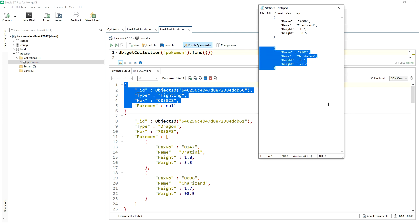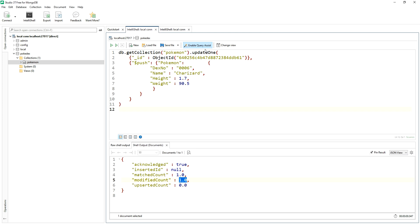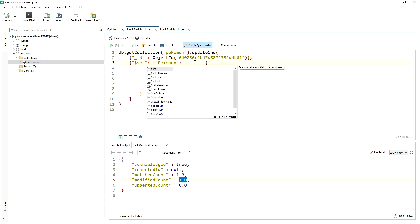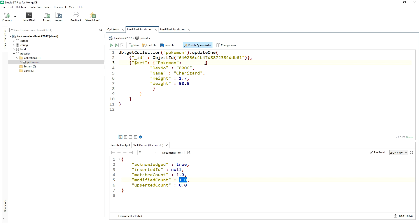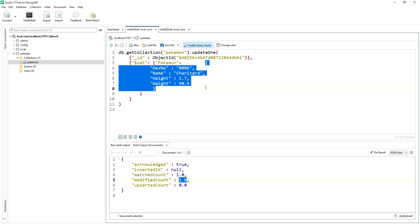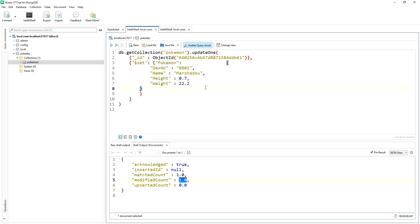Marshadow. All right, the way you want to say it. Let me copy this. It's a fighting type. I like that I'm a fighting type. And let's do an update one. But rather than push, we're going to go set. Overwrite the key right now the Pokemon key, and I'll just take this object away and add this one in.